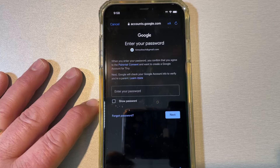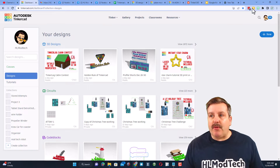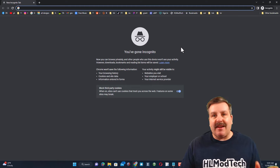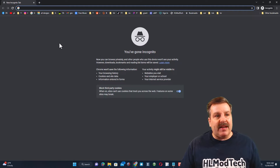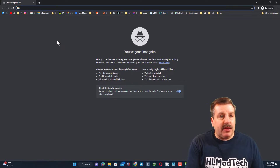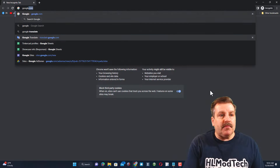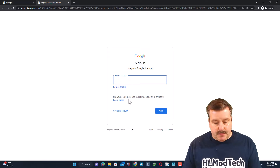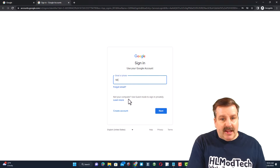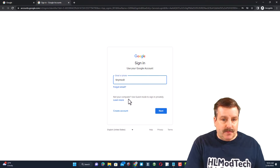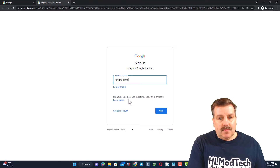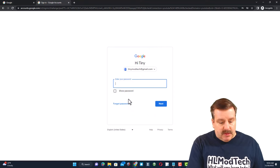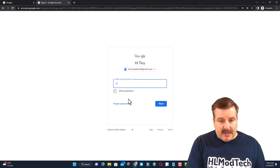Now that I've got that account created, I'm on my computer and I'm going to open an incognito window — this one won't have anything signed in. I'm going to go to Google and sign in with that new account. Remember it was Tiny Mod Tech; you do not have to type the @gmail, that is already built in. Then type in whatever password you made.